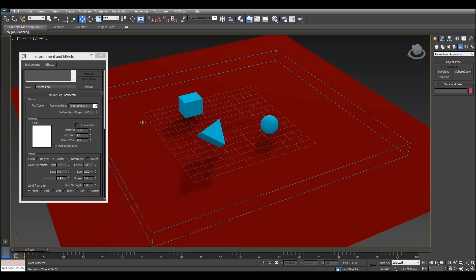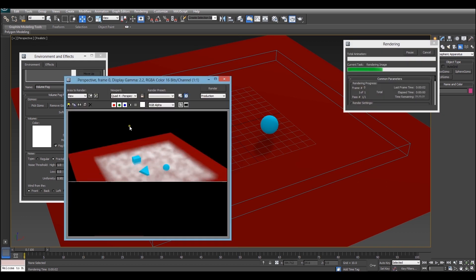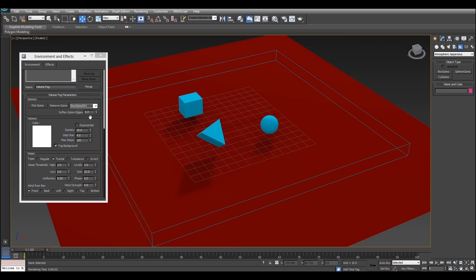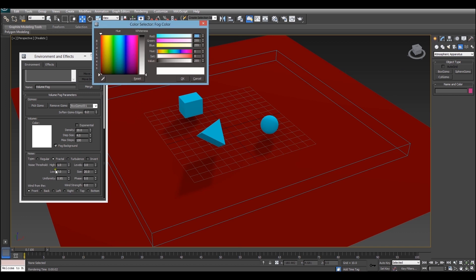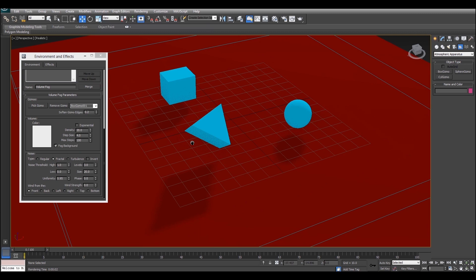There we go so now we've got this sort of nice uniform fog but it's clearly very dense. So we're going to turn the density down. There we go that's looking a bit better now. And we're also going to change the color. So we'll make it sort of look like this light grey mist.